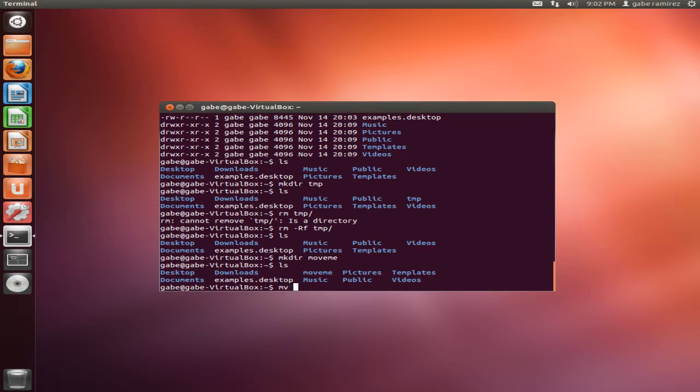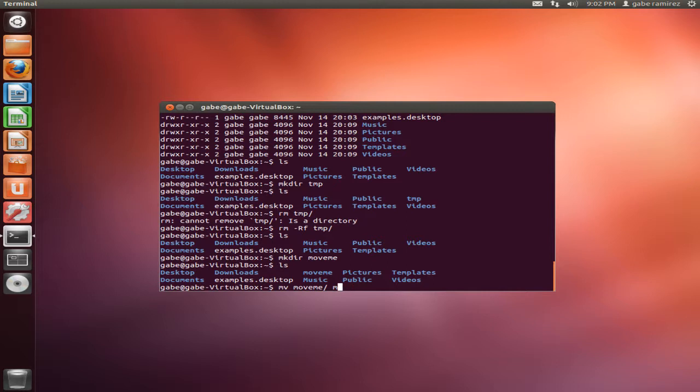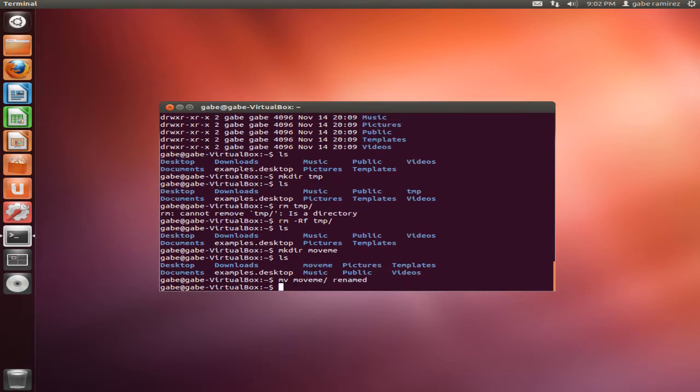So how do we move a folder or a file per se? We use the MV command to move. We select the target, move me, and then we select the destination. But there's this cool thing that you could do with this. Instead of calling it the same name, you could call it by a new name, renamed list.